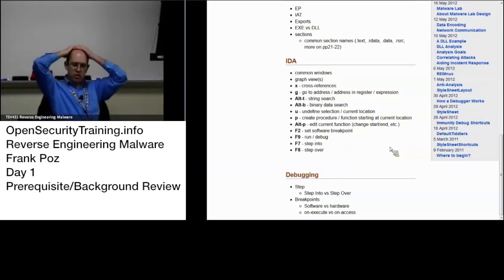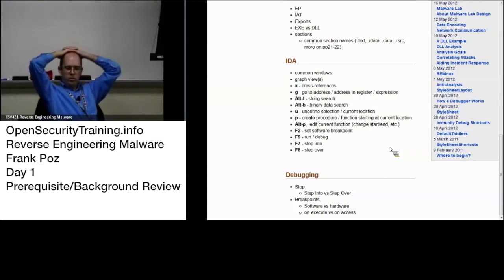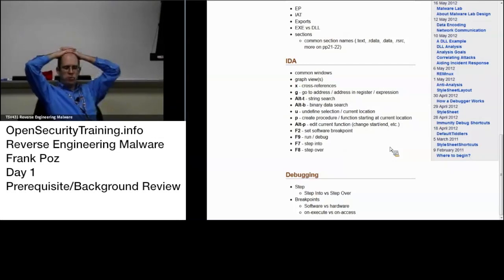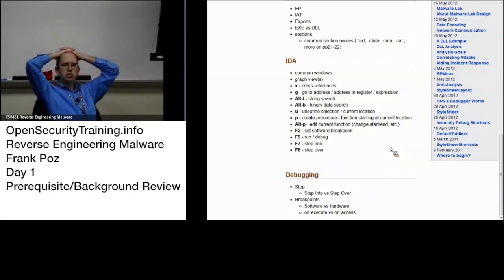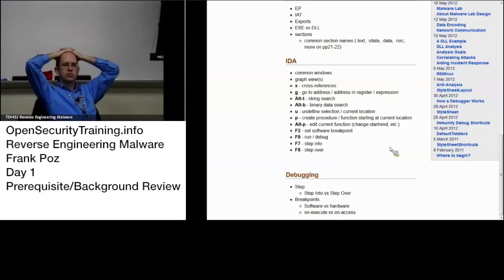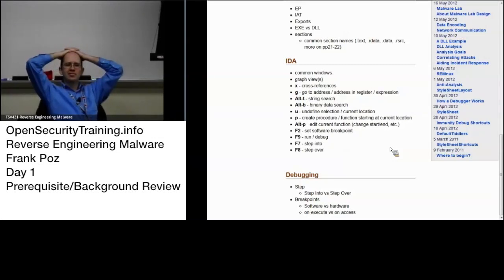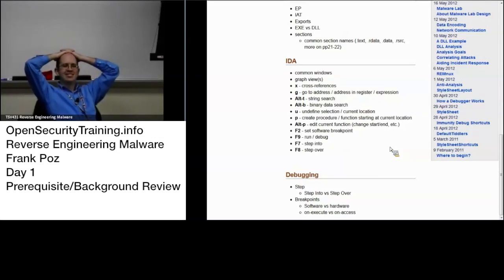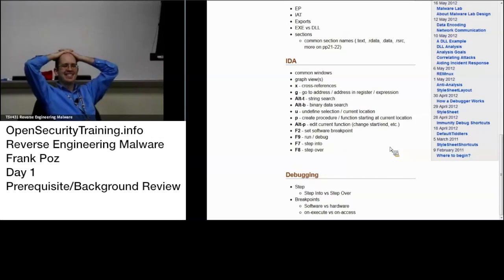Software versus hardware. When would you want to use software? When would you want to use hardware? All the pros and cons. Sean? I do not know. Blake?